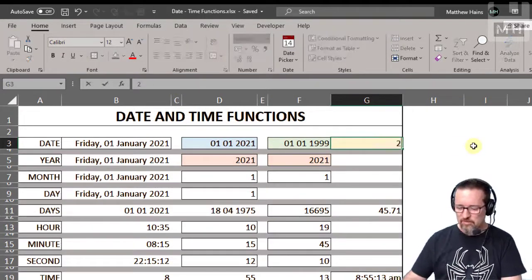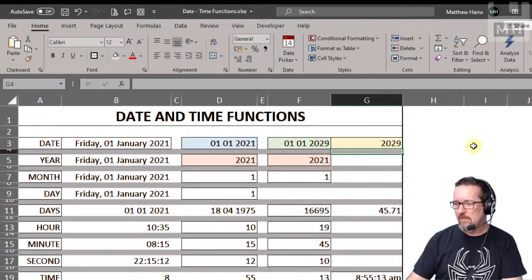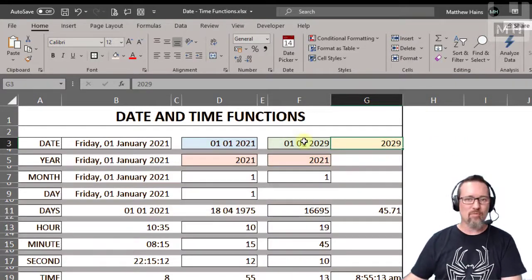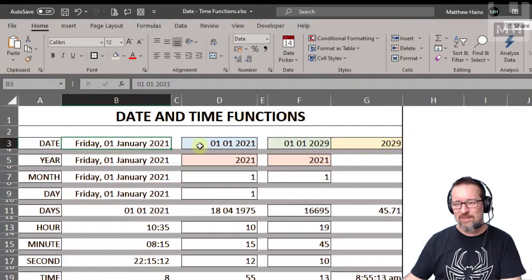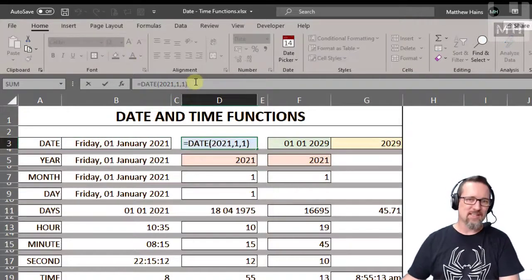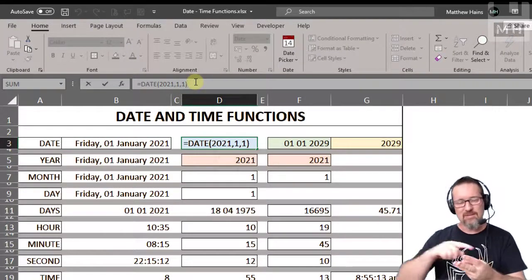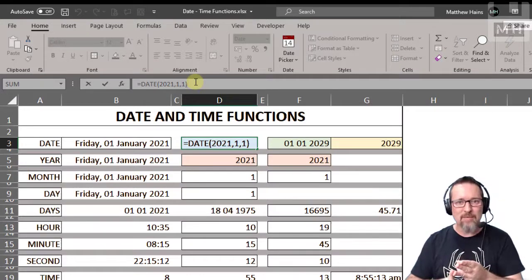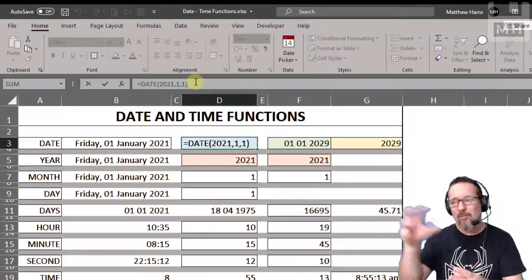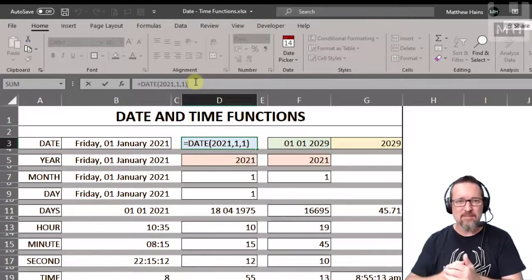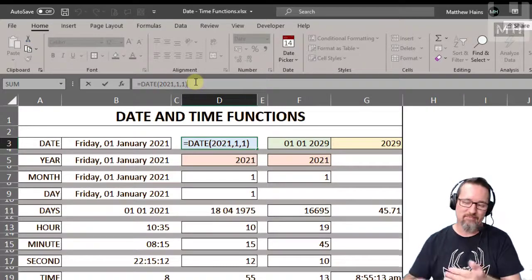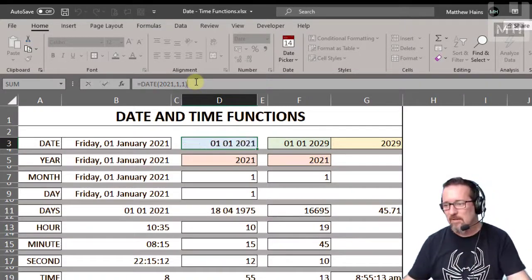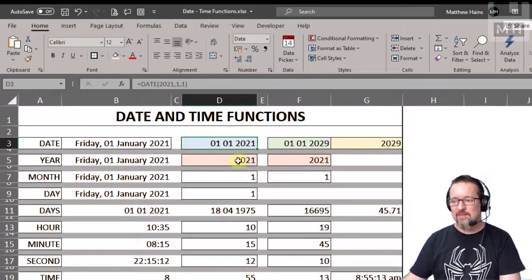So that is pretty much what the date function does. Year, month, day. You can provide those yourself manually, or you can get them from other cells with the numbers for the year, the month, or the day. That's the date. What about the year function? What does the year function do?